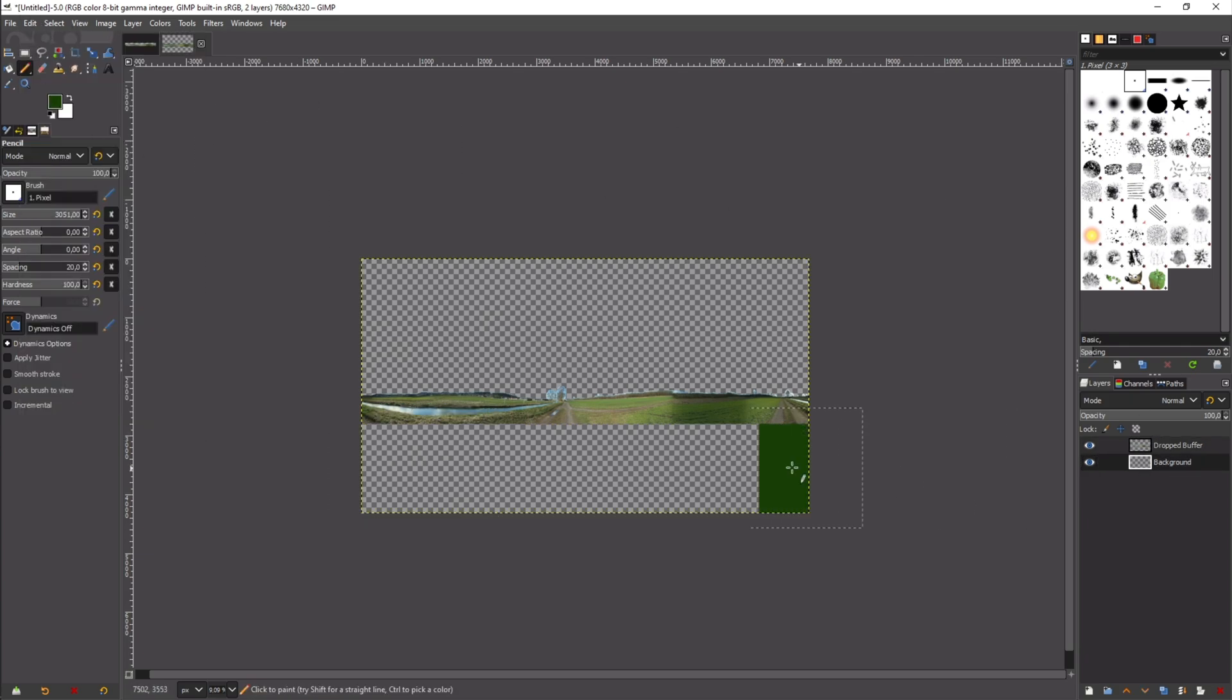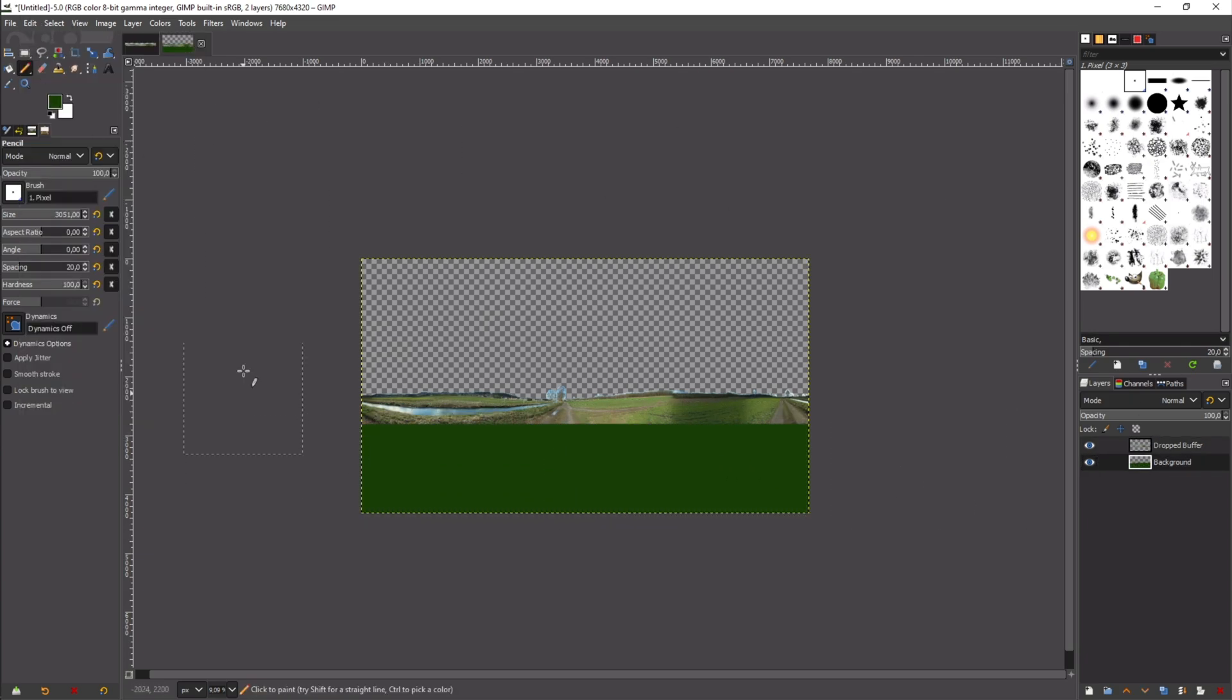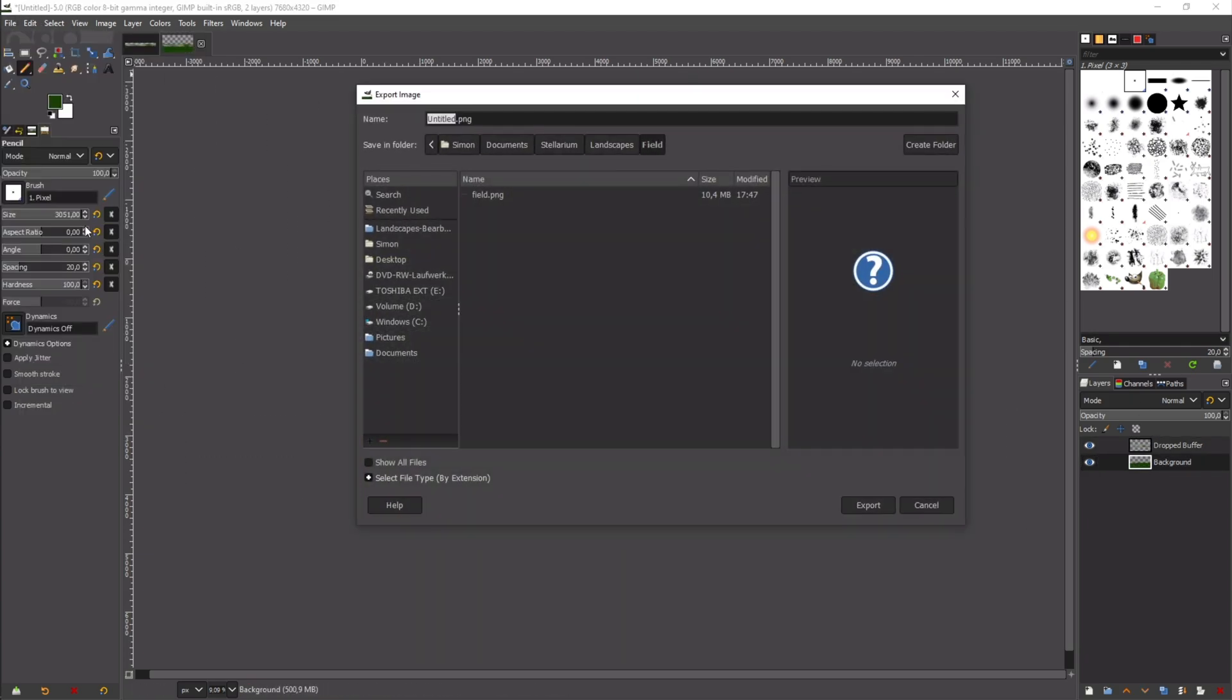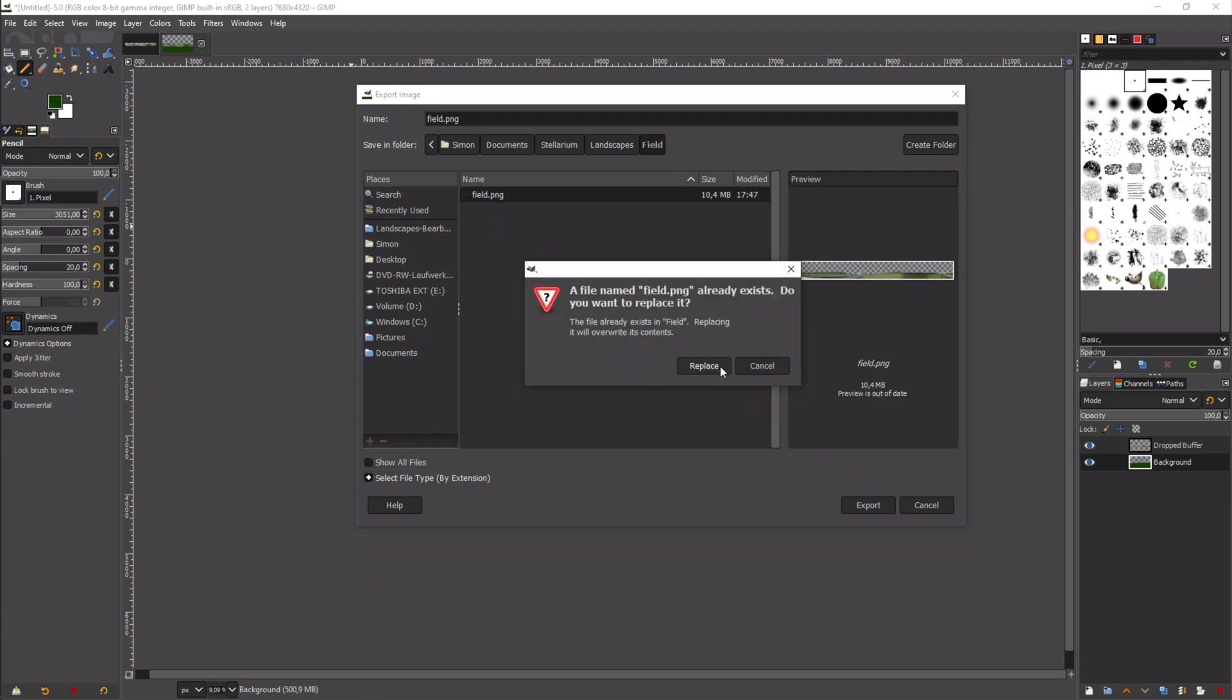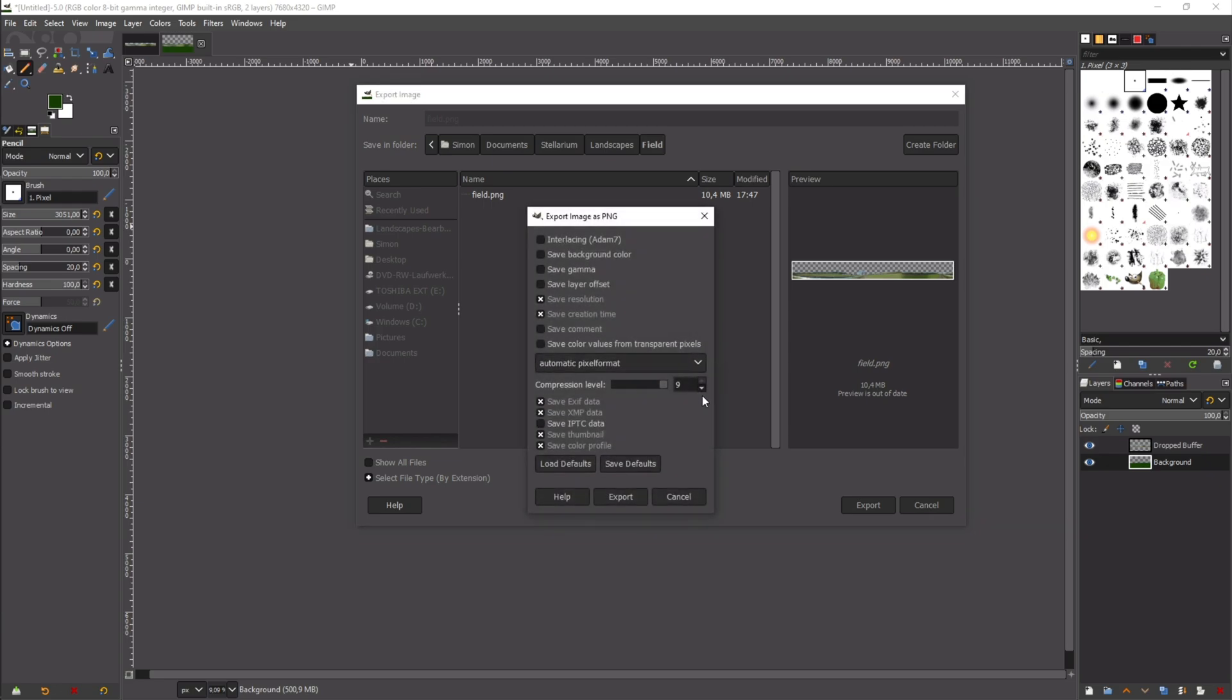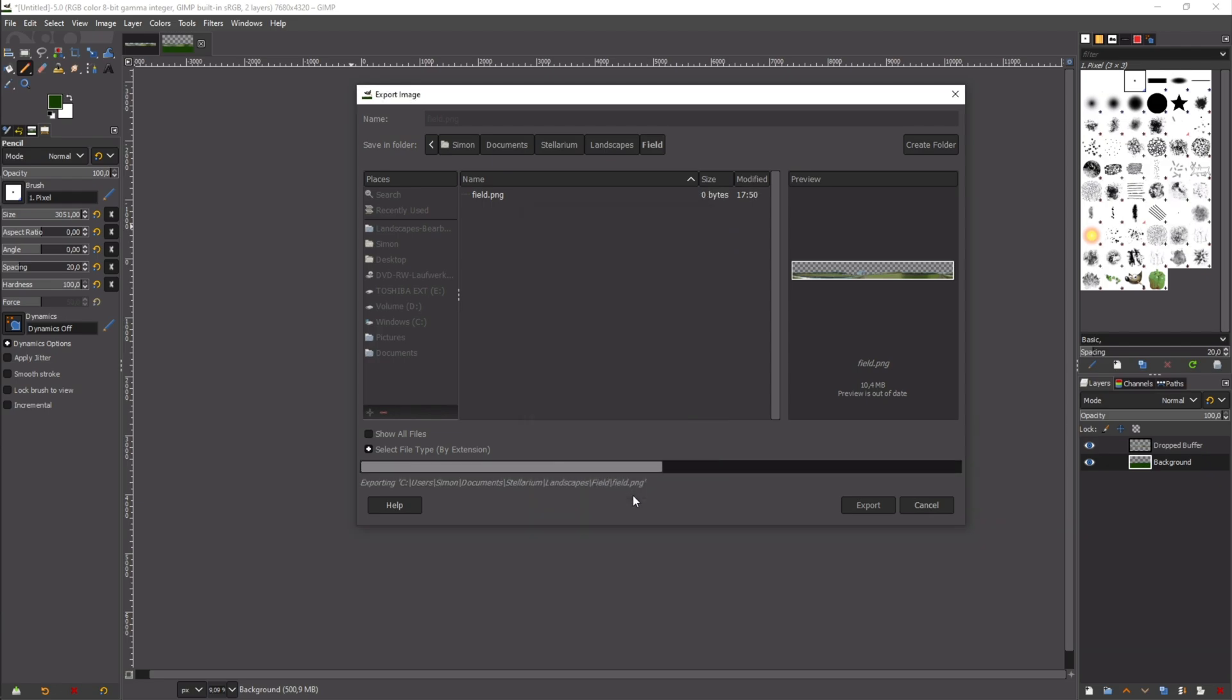We can now export the file and it is very important that the checkbox save background color is not ticked. Because if it is the sky won't be transparent.